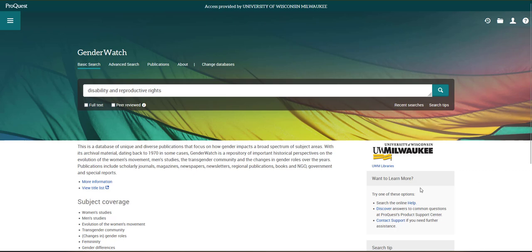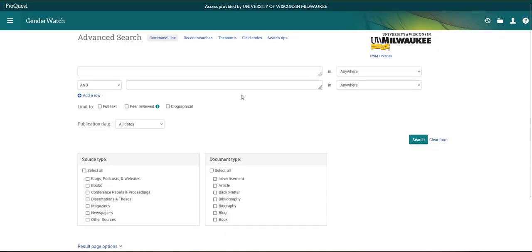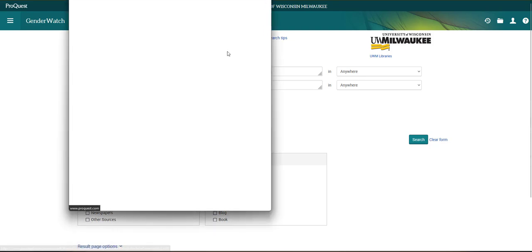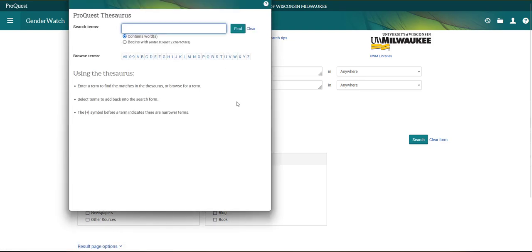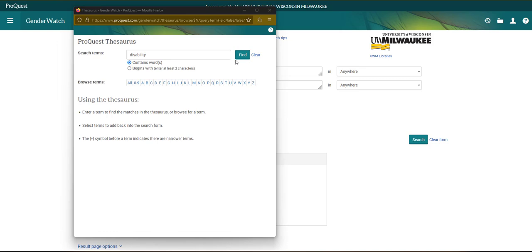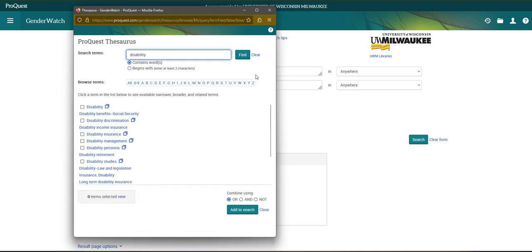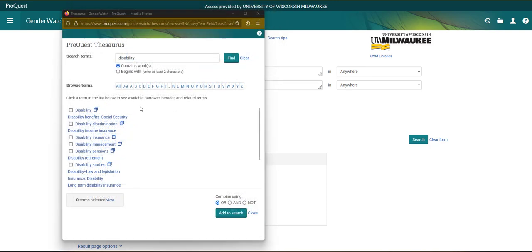First I'll go to Advanced Search right above the main search bar. Then I'll click on Thesaurus at the top of the page. This will open up a window that will let me search across the database's subject terms. When I search for the word disability and hit Find, I'm presented with a long list of terms that contain the word disability or are related to it.